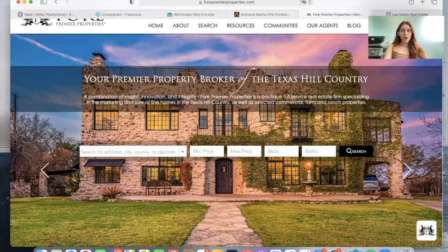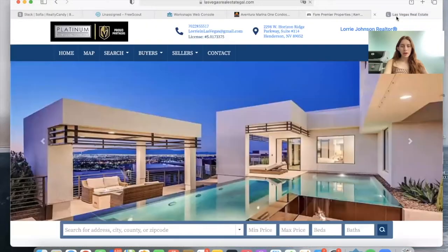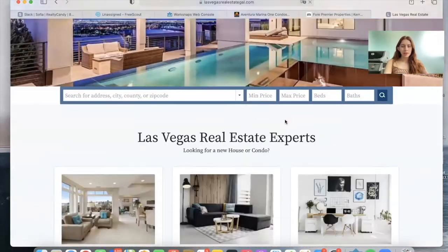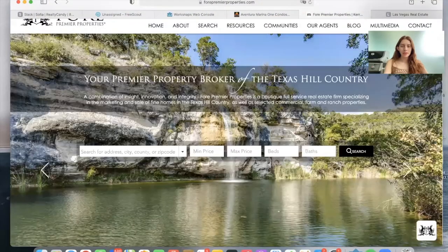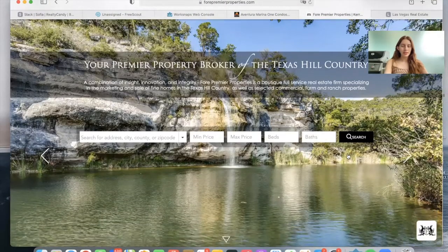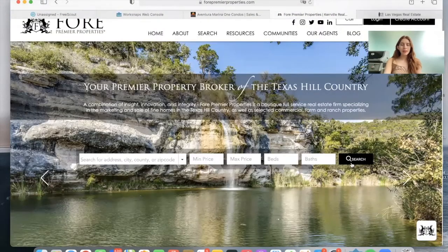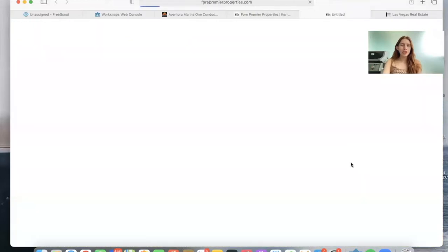This is our regular bar, something you can see here. However, for Four Premiere Properties, we made the background transparent and changed the color of the buttons. So when somebody makes a search, it will take them to one of our results templates.